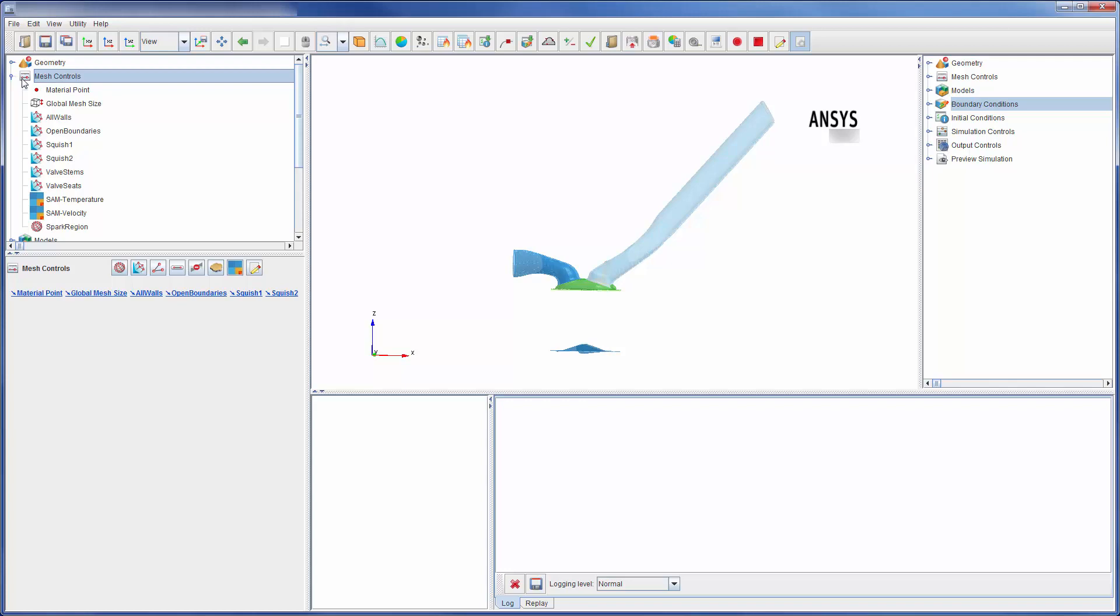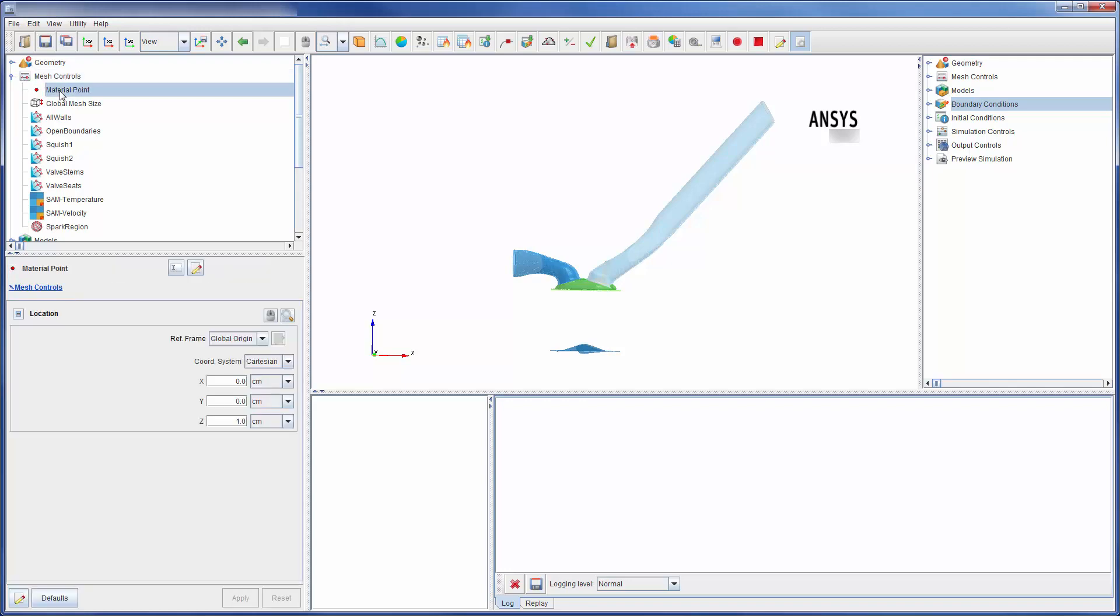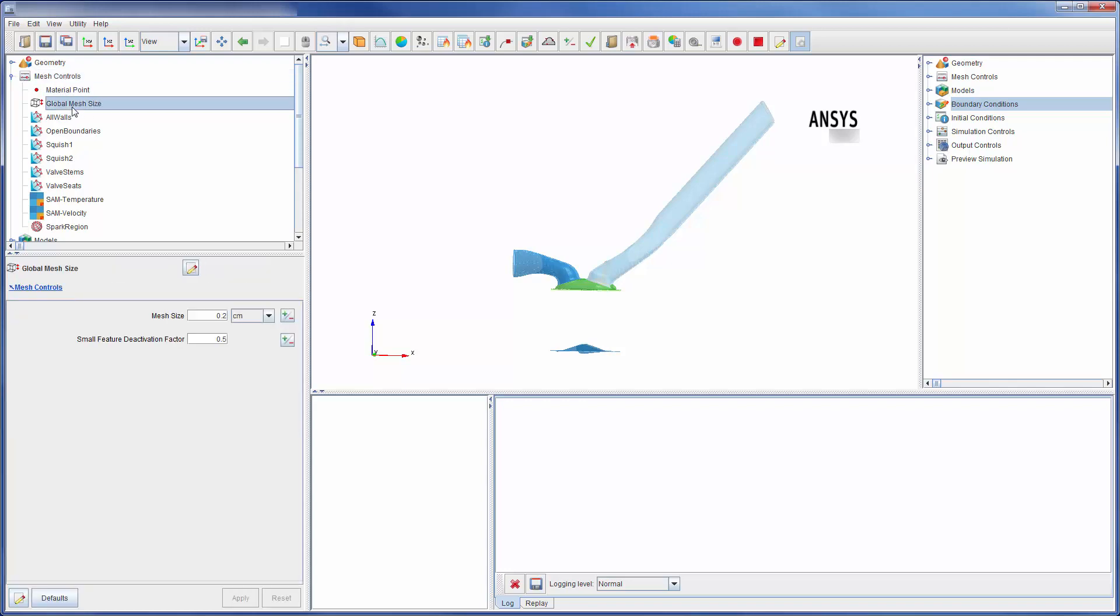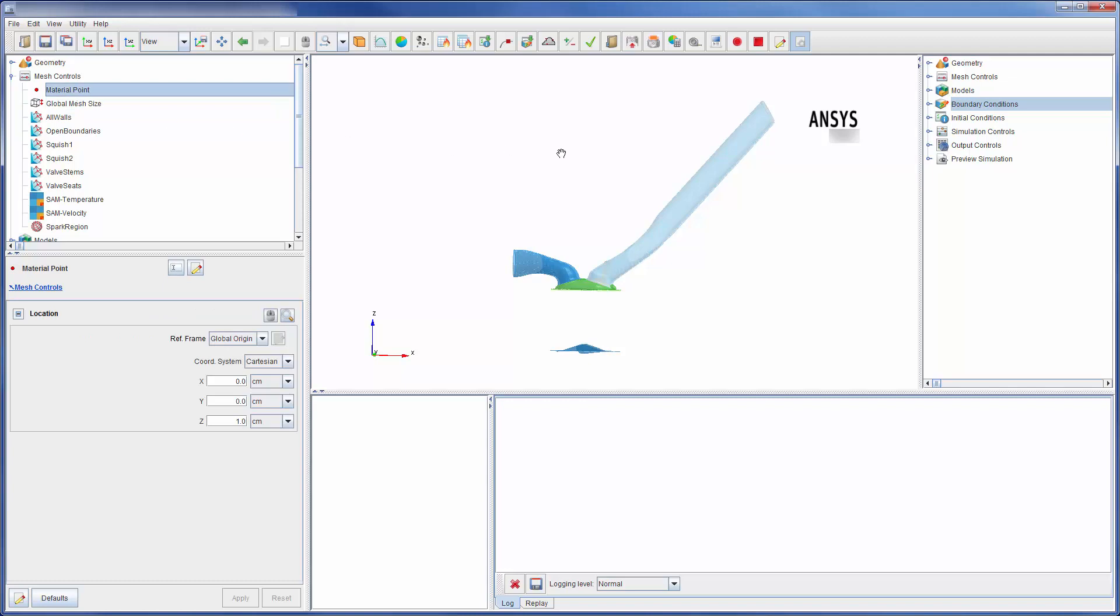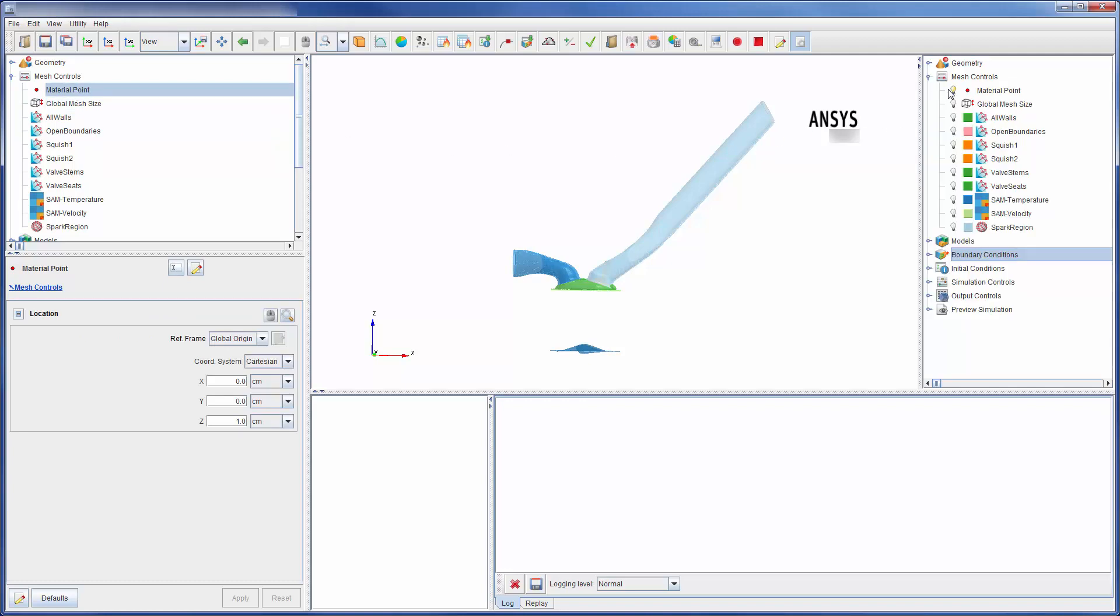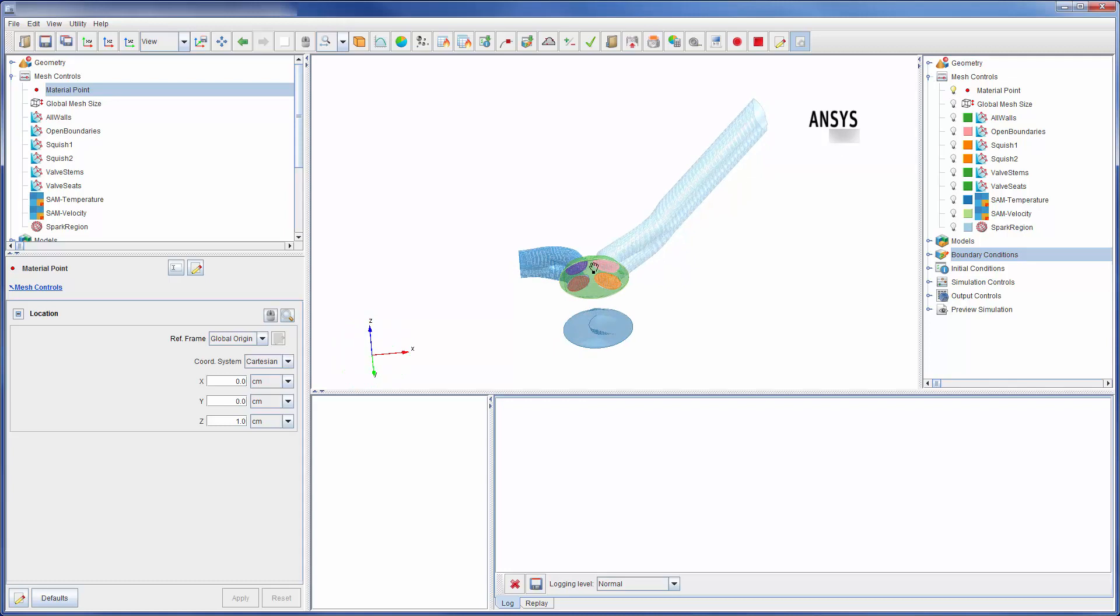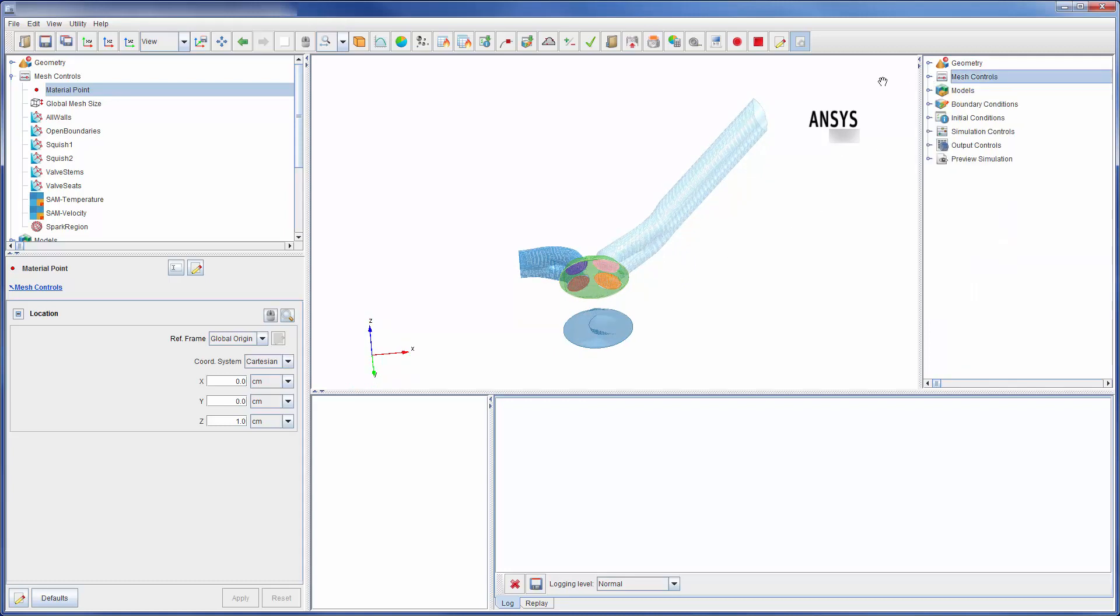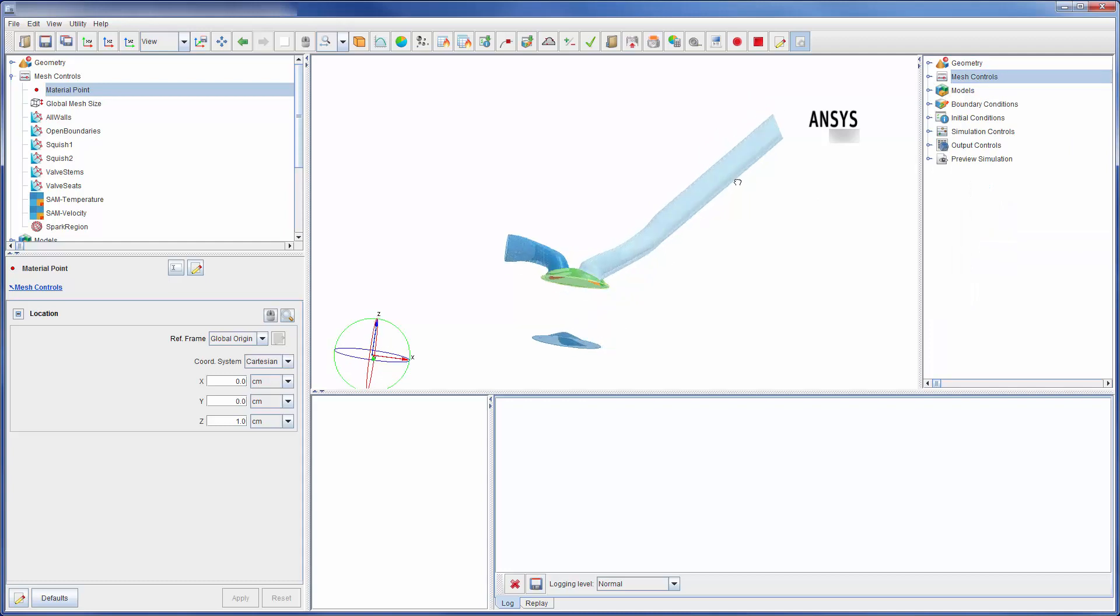The only mesh settings required for mesh generation are the material point and the global mesh size setting. The material point tells Forte where to generate the mesh, which in an engine like this is near the head. Note that the material point should be inside the mesh geometry during the entire engine cycle.